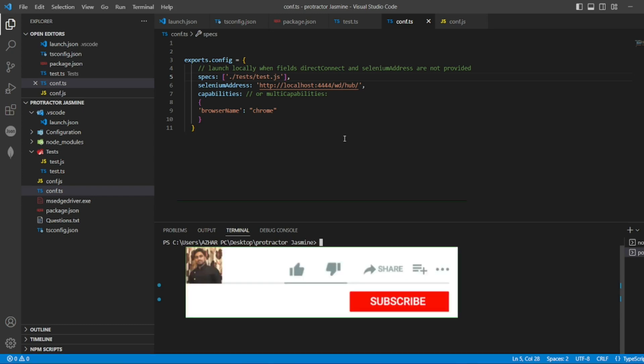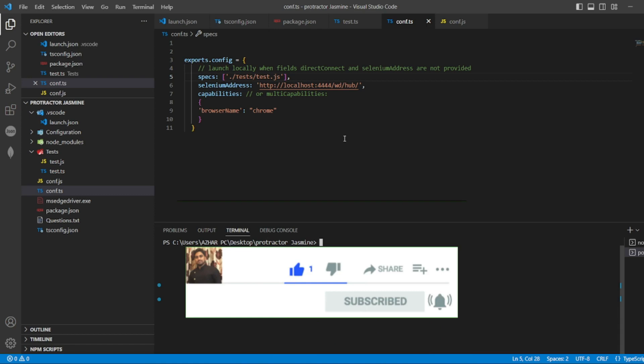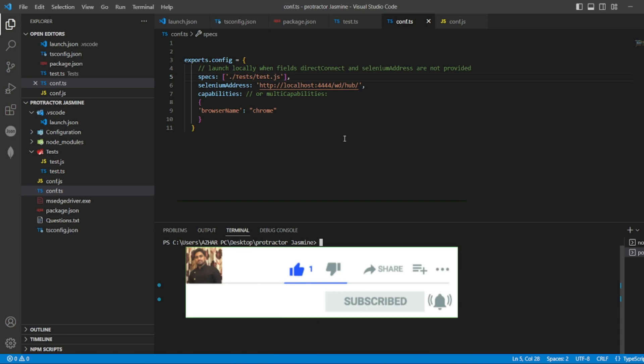Hope you would have liked the video guys. If you like the video, please click on like. If you are a new viewer, please click on subscribe. Till then guys, take care. Have a great day. Bye bye.